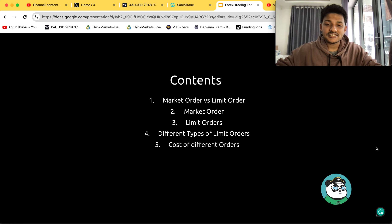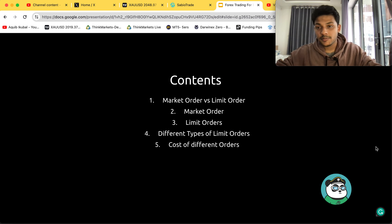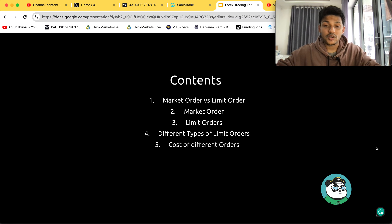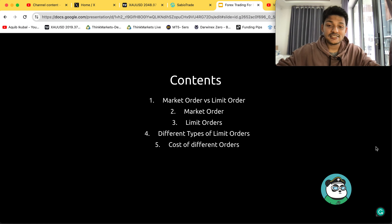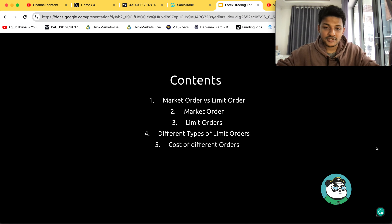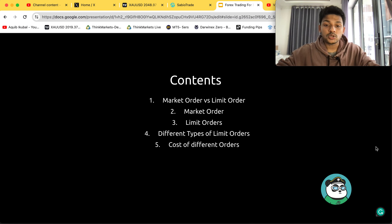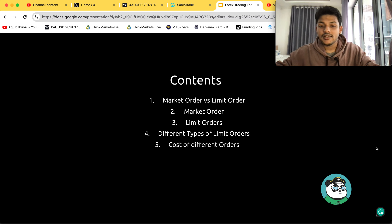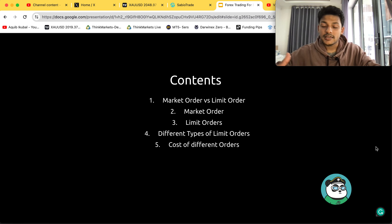We're going to discuss what is a market order versus limit orders, then what is a market order, then what is a limit order, the different types of limit orders, and also something that you need to understand as a trader: what are the costs of placing these different types of orders in the market?